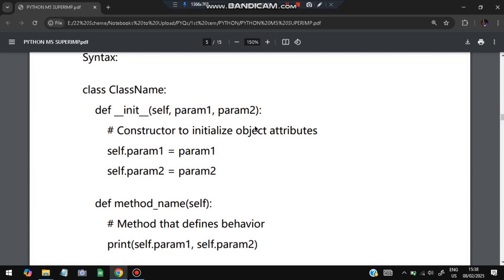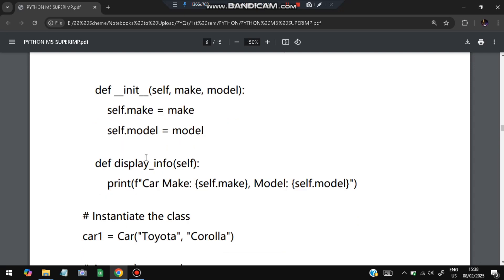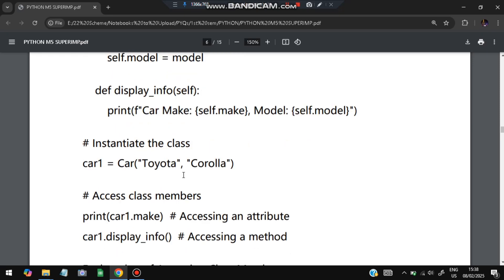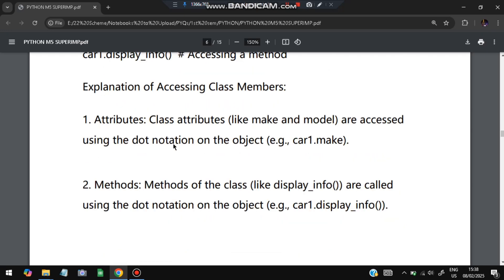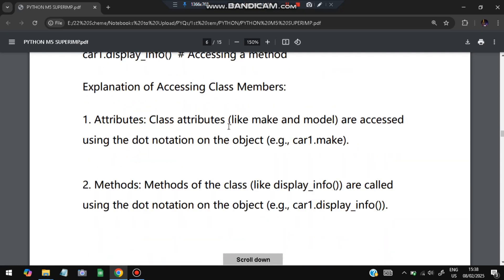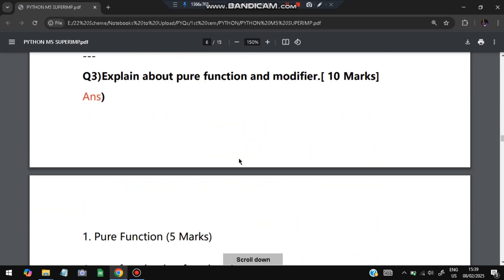For example, class `Car` is defined with `__init__` taking `self`, `make`, and `model`. `self.make = make` and `self.model = model`. A `display_info` method is also defined. If we create `car1 = Car('Toyota', 'Corolla')`, then `car1.make` will be Toyota and `car1.model` will be Corolla. We access class members using the dot operator — `car1.make` gives Toyota, and `car1.display_info()` prints the full car details.